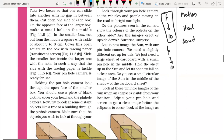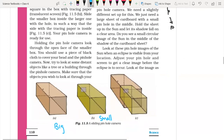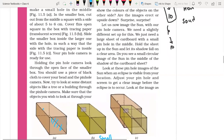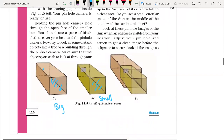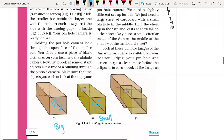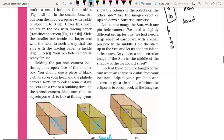On the opposite face of the larger box, make a small hole in the middle. Cover the open side of the smaller box with tracing paper as a translucent screen. Slide the smaller box inside the larger one with the hole, in such a way that the side with the tracing paper faces inward. Your pinhole camera is ready for use.